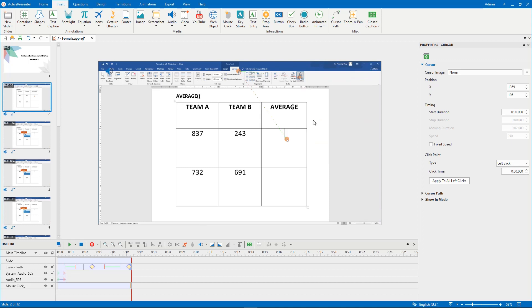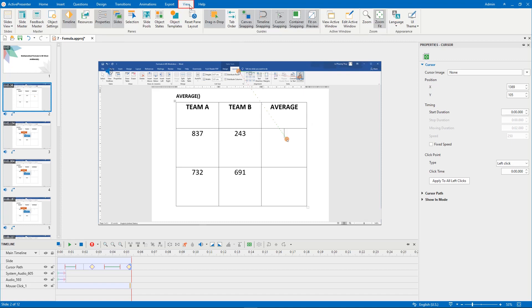If you don't want the cursor path to move continuously between slides, click the view tab and turn off cursor snapping.